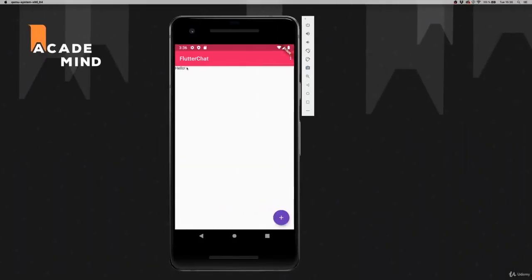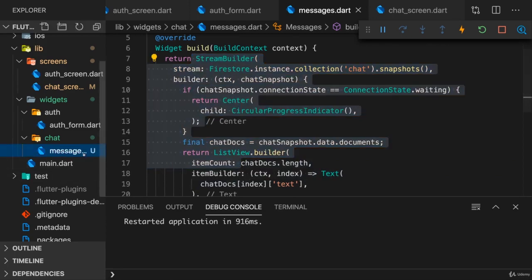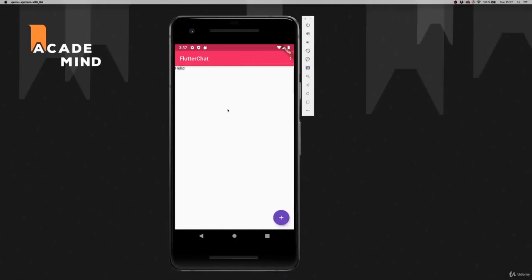So this now could be a message sent by another user. If I click save here, you see hello appear here on the screen because of our stream builder here in messages. So that is working exactly as it should. Next up, let's make sure we have a bar at the bottom that allows us to send a new message.